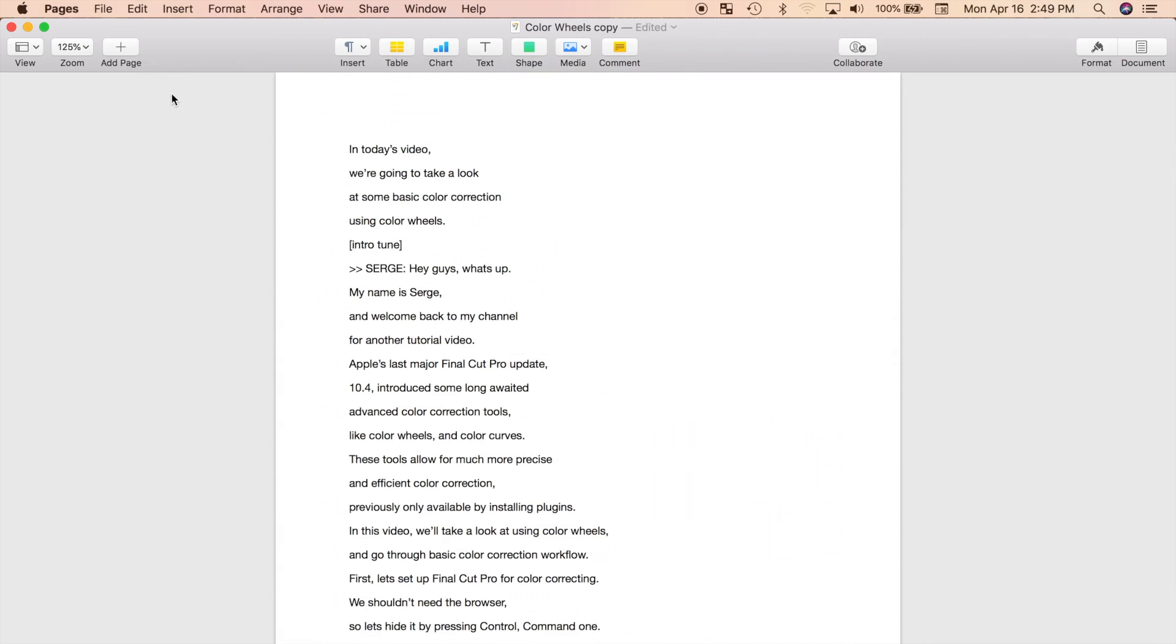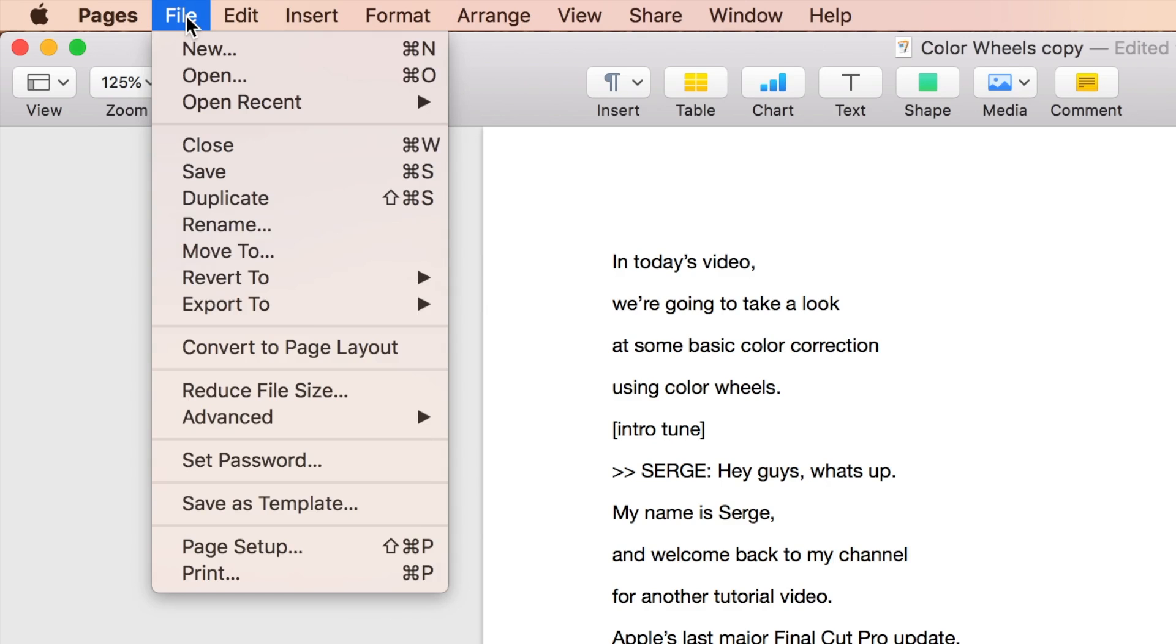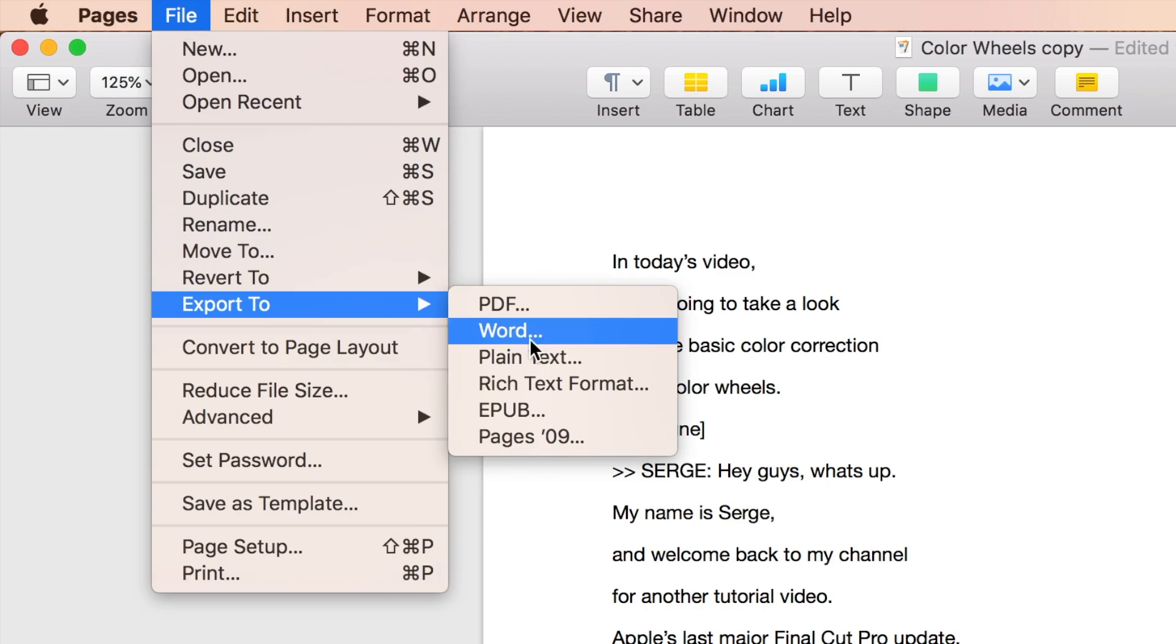Next, we need to export it as a plain text file. If you're using Apple Pages, from the menu bar, select File, Export To, and select Plain Text.